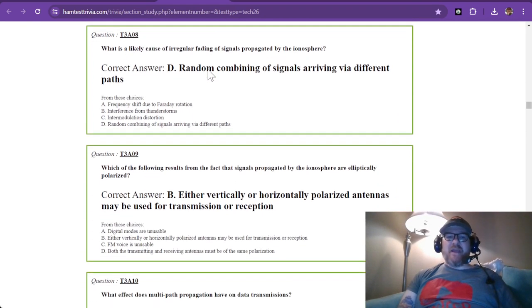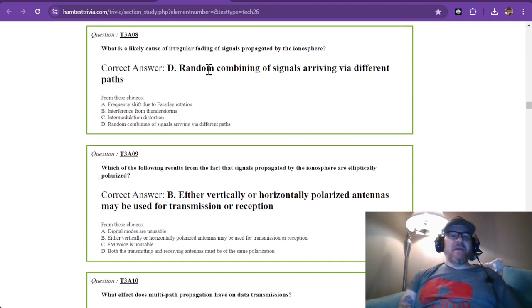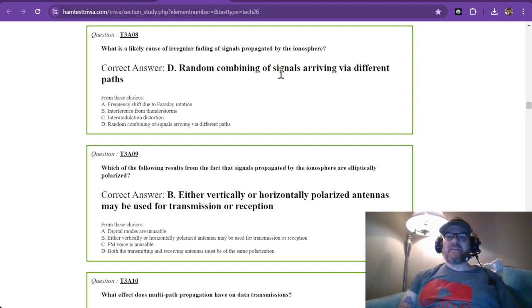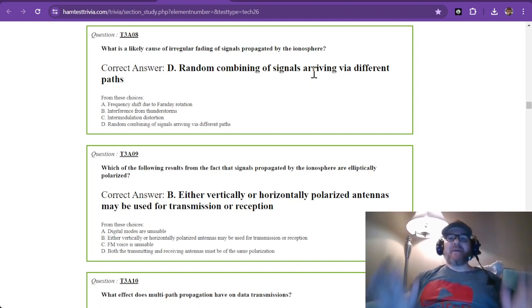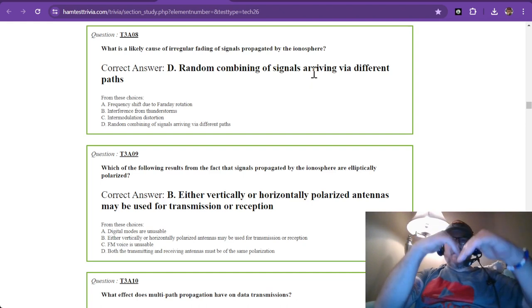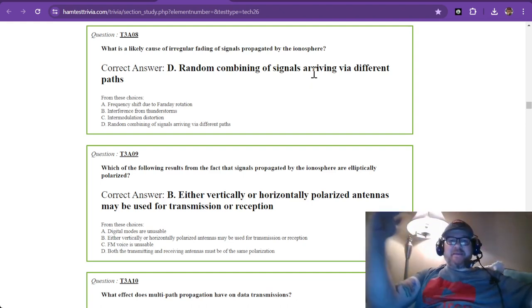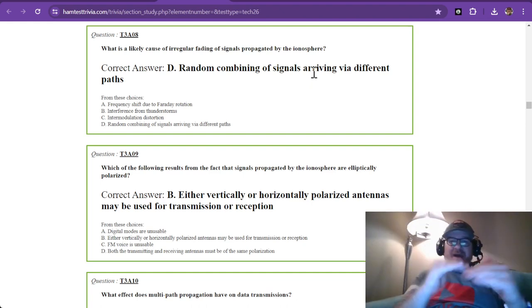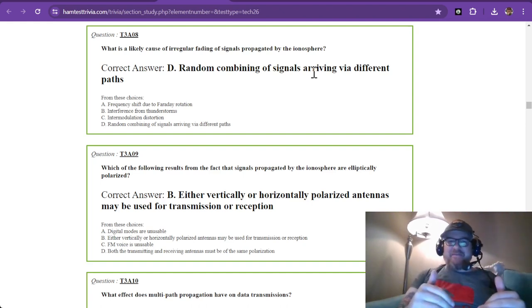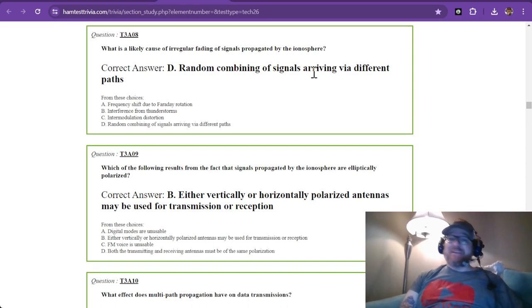Question number 8: What is a likely cause of irregular fading of signals propagated by the ionosphere? You have a random combining of signals arriving via different paths. If they are propagated by the ionosphere and reflected back, you might be getting a random combining of those signals from different paths, and that is going to cause a strange and irregular fading.